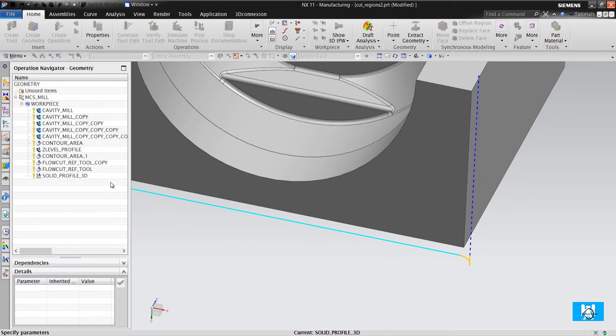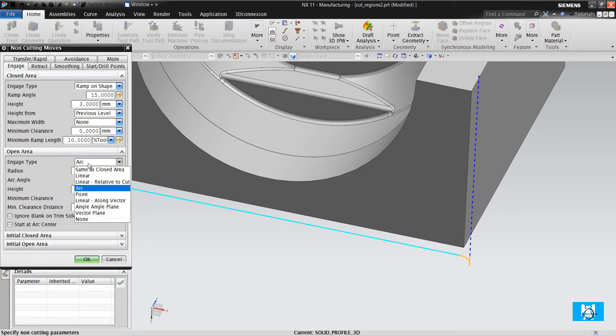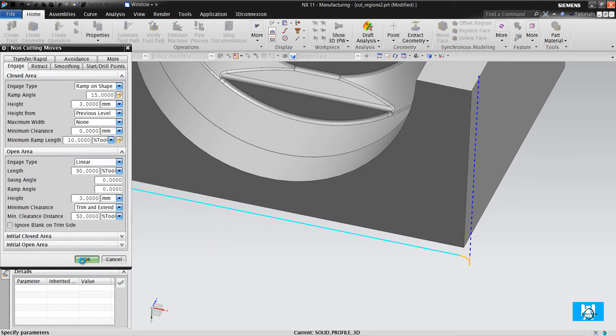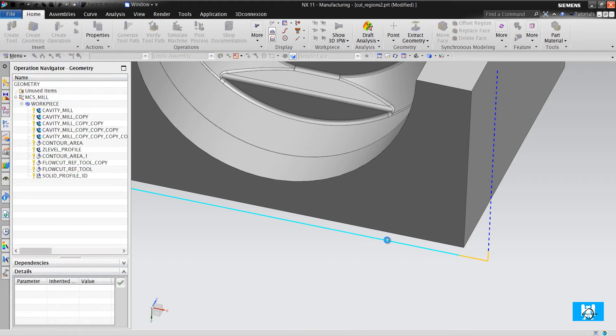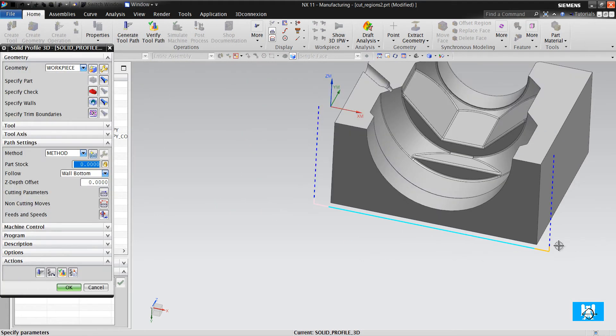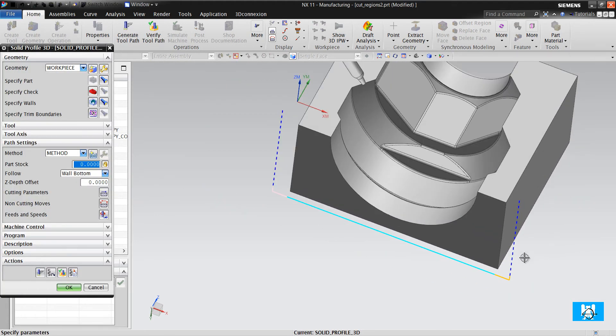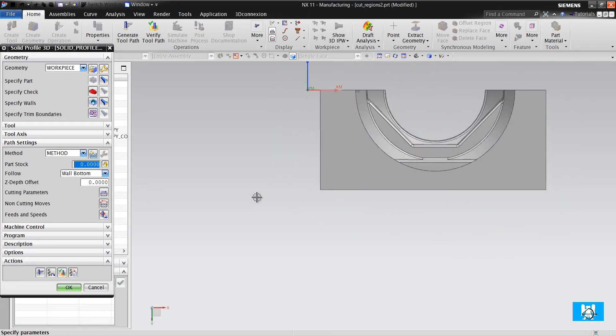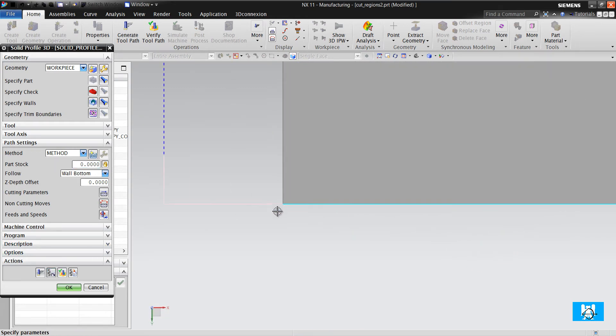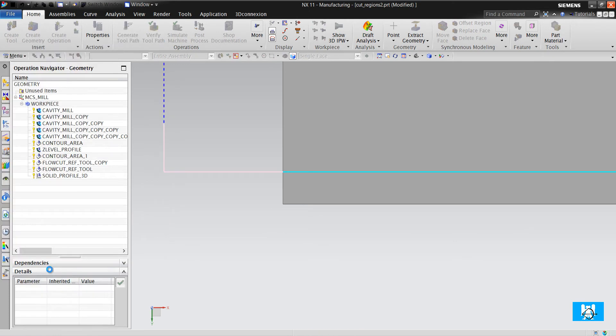You can change engage arc move to linear and generate. You can give offsets. It is just at the bottom of the wall, and you can give 2mm offset and minus 3 to up.